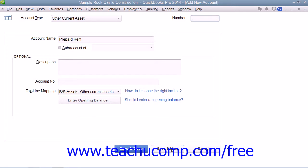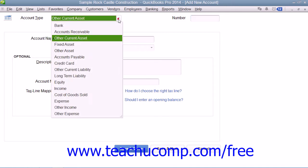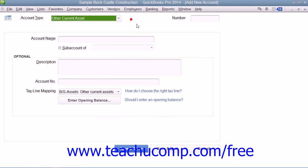If you do choose the Save & New choice, be sure to change the account type if needed by using the Type drop-down at the top of the window to select your account type before creating the next new account.